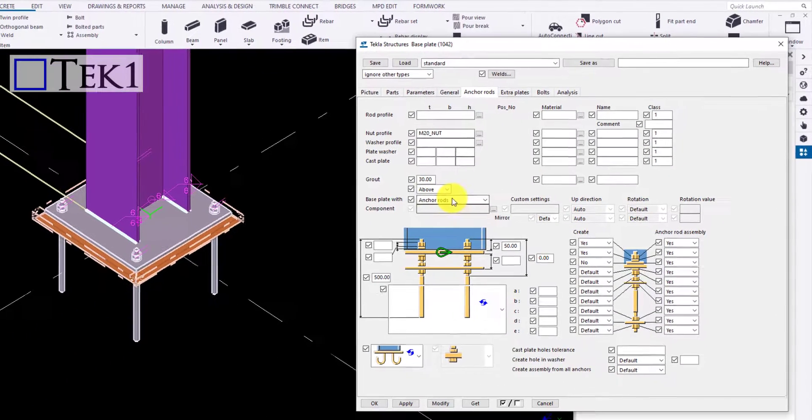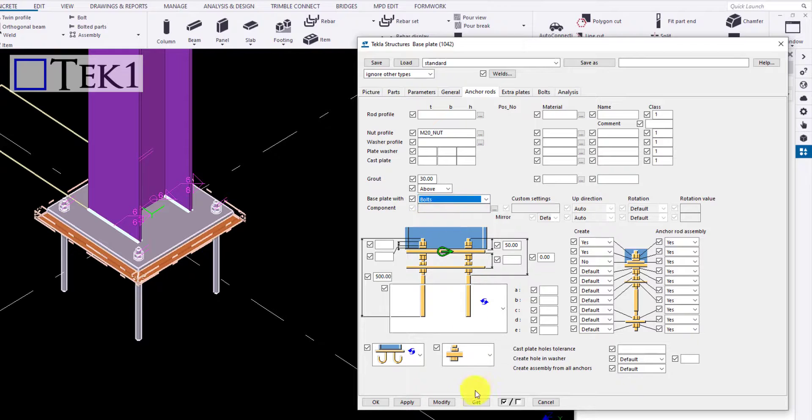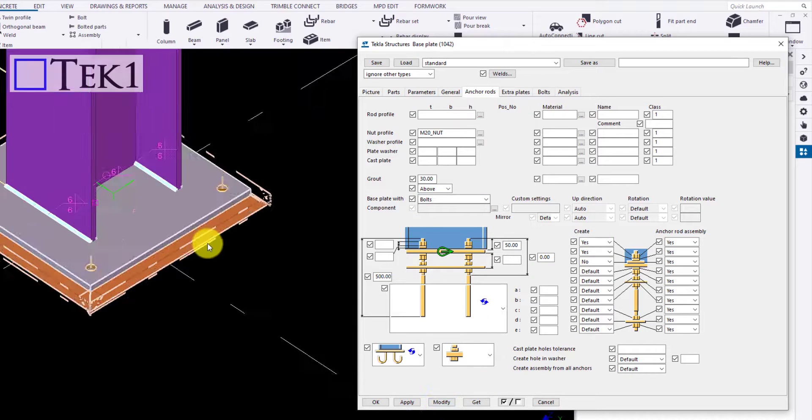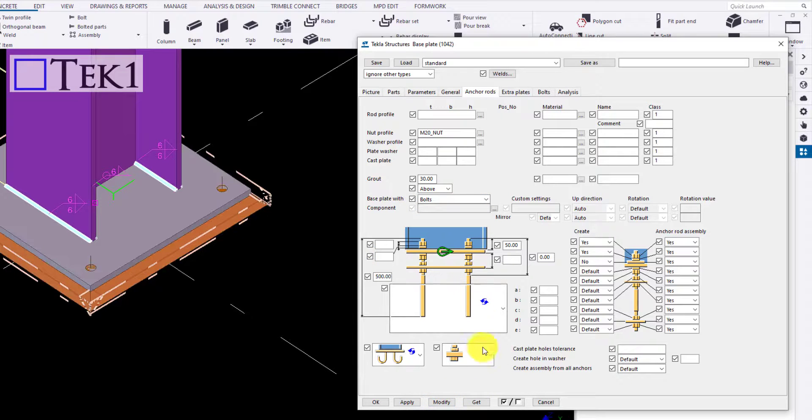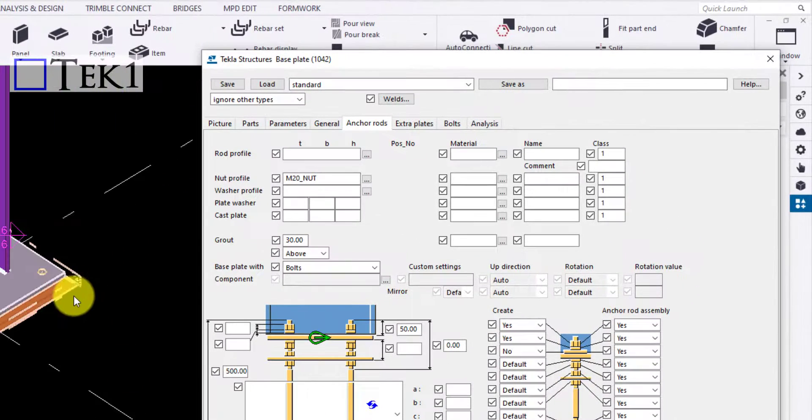For example, here I will change the anchor rods to bolts. Modify all the changes required. Select the component and click modify to apply the changes.